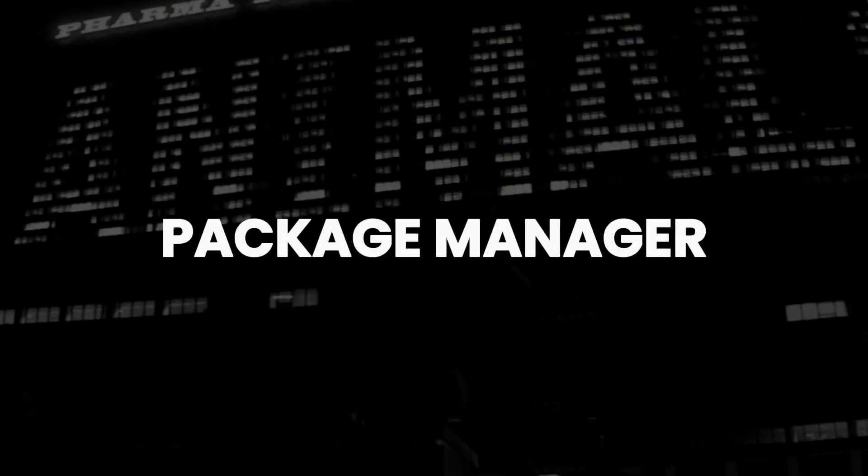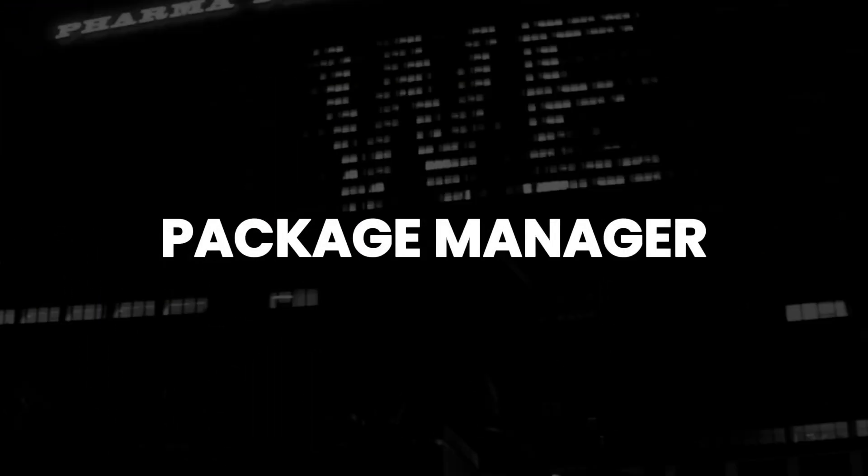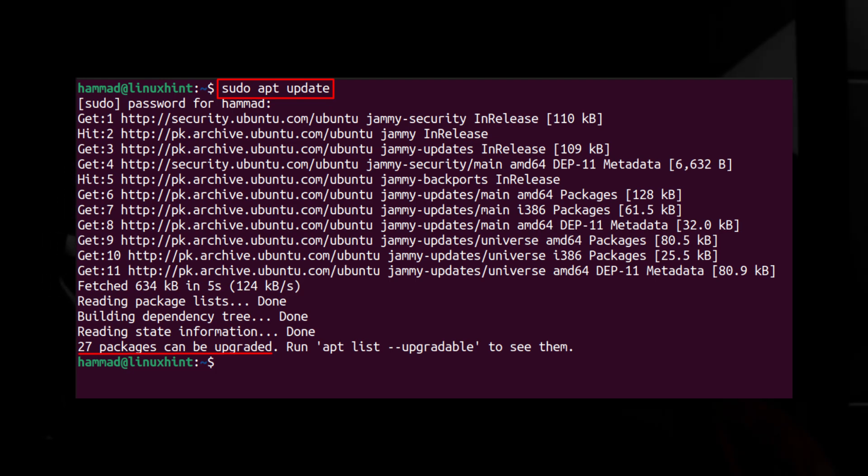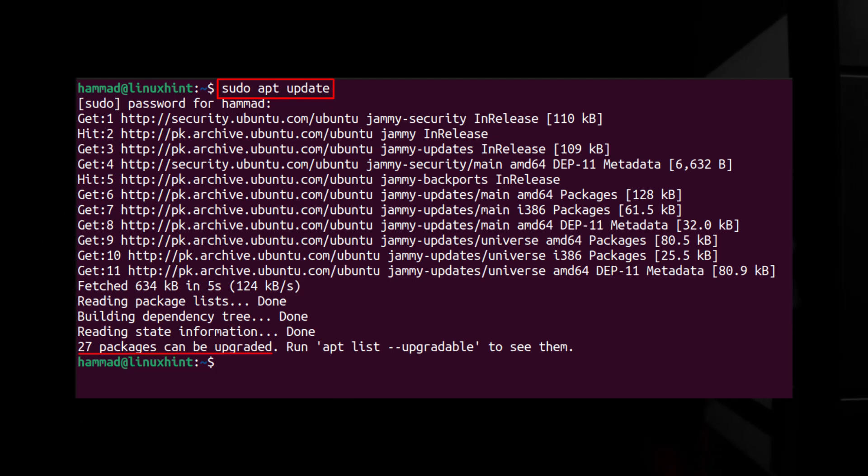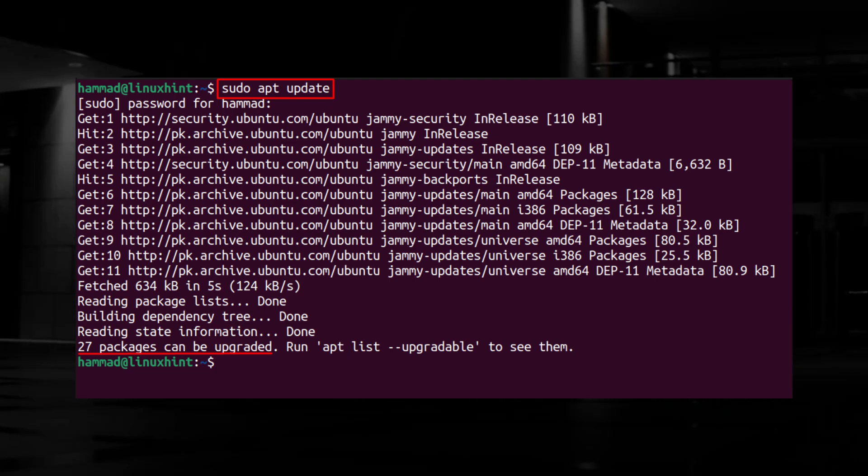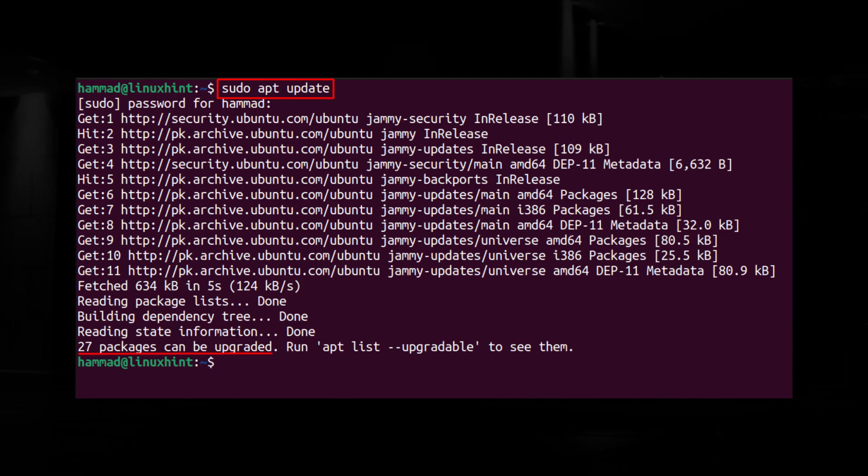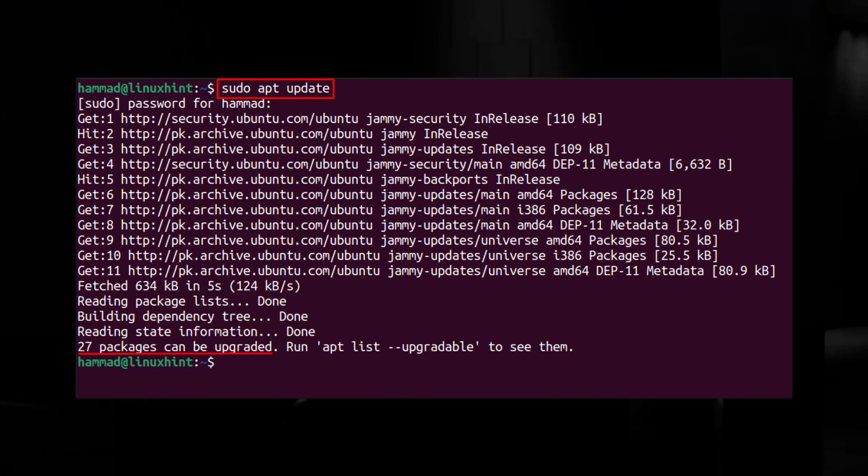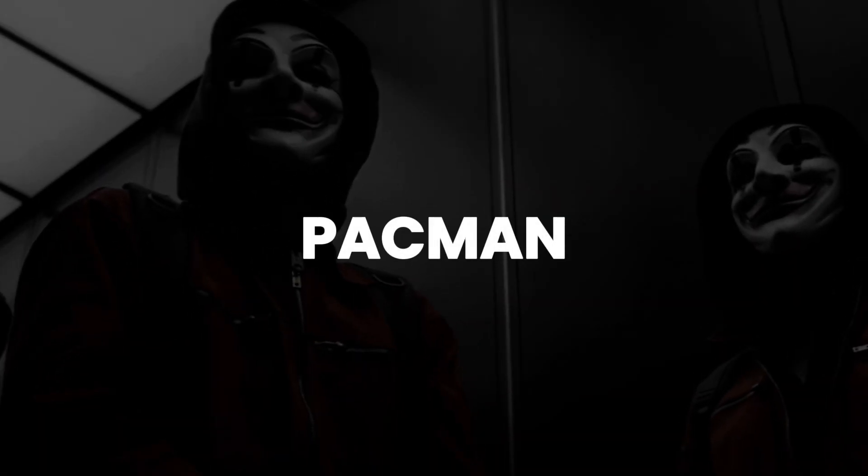Package Managers are the tools used by Linux systems to install software. If you're a Linux user, you may be familiar with APT, which is the package manager commonly found in Debian-based distros. Just like Debian, Arch also has a package manager called Pacman.